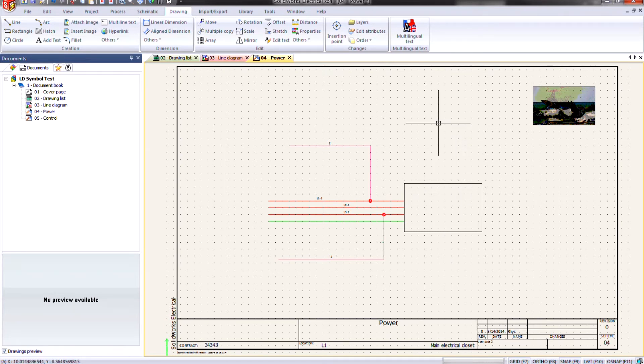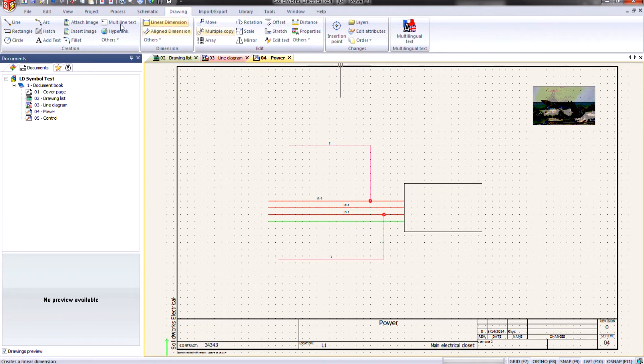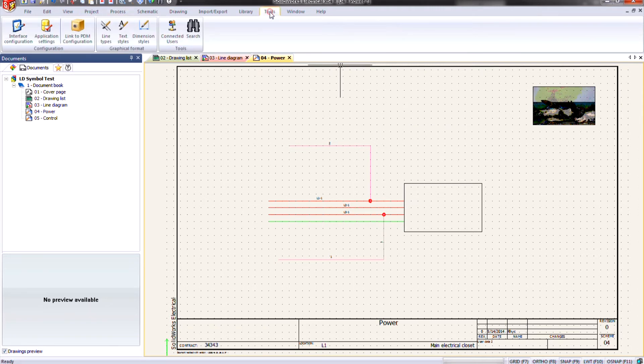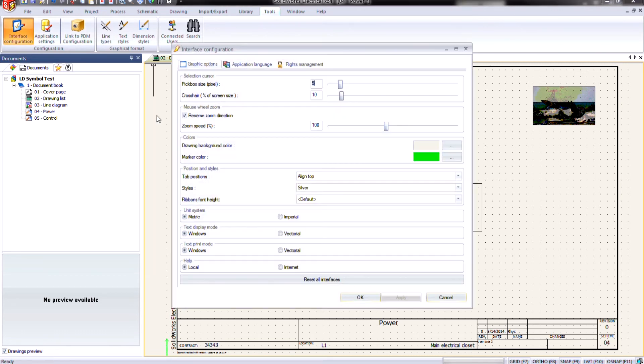So that begs the question, how do you change the background color? You might think it's under projects, but it's not. It's under tools. This is a system level setting. So if you change it here, every one of your drawings and all your projects will be changed.